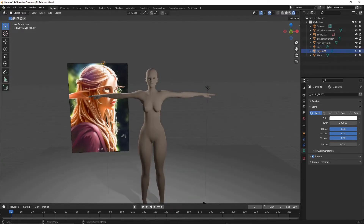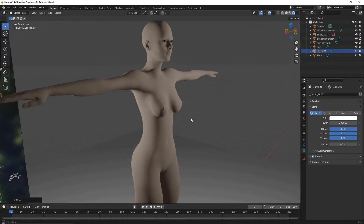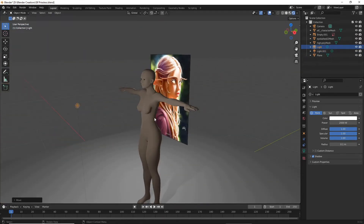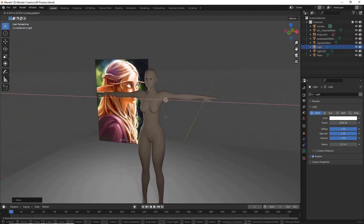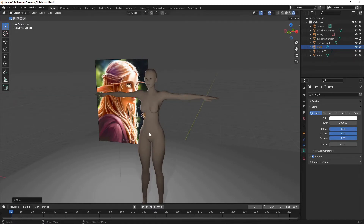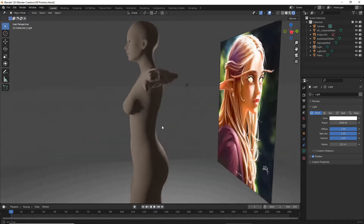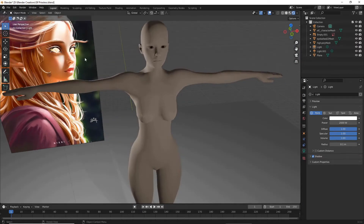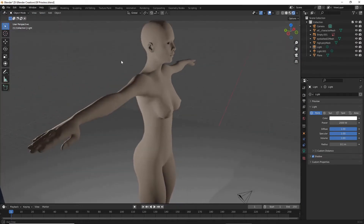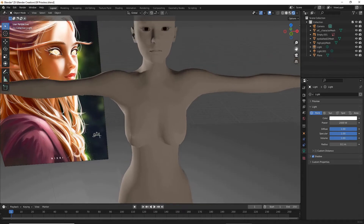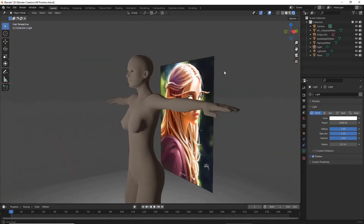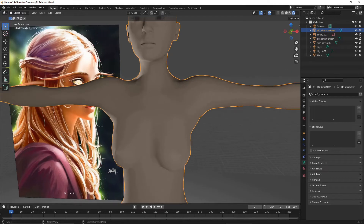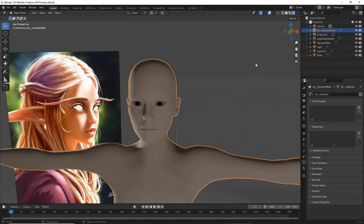I'm pretty happy honestly with just the MakeHuman result — this is one of my better ones I've had, and it just shows that MakeHuman can do pretty good work. I didn't really mess with the face because that is just easier to do in Blender in the end. I'm pretty happy with that mesh.